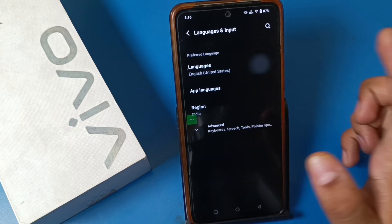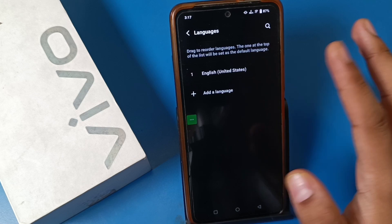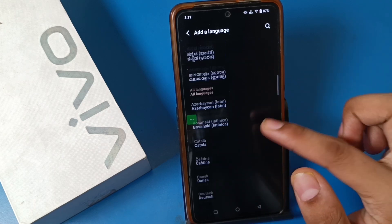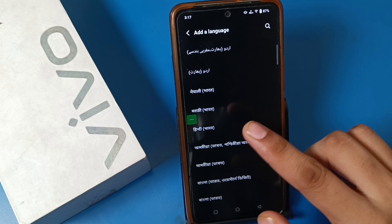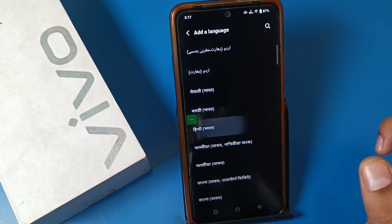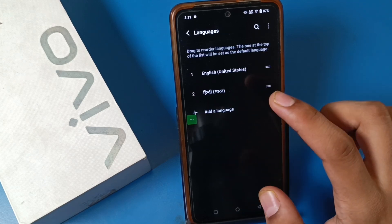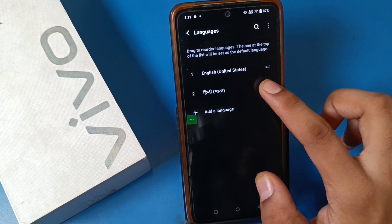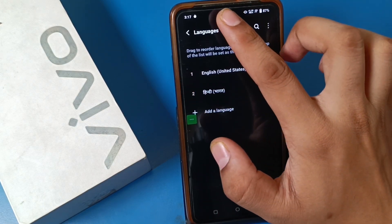Click on Languages and you have to first add a language. Click on Add and here are lots of languages you can choose from. I choose Hindi Bharat — click on it. You can see it is added now, just click on this option like this.